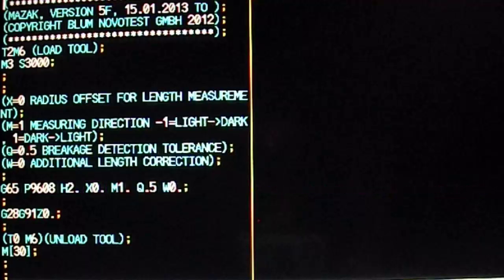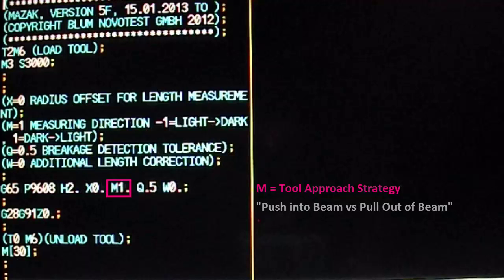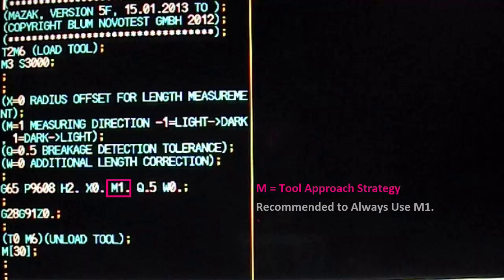The M variable defines the tool-to-beam approach strategy. In other words, it defines whether the skip signal is generated by moving the tool into the beam where M equals negative 1, or by pulling the tool out of the beam where M equals 1. Bloom technicians always recommend this remain M1 or omitted from the cycle to avoid issues that arise from coolant and swarf.